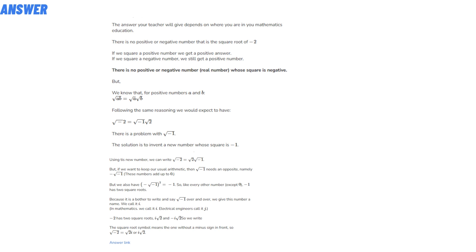Using the new number, we can write the square root of minus two equals the square root of two times the square root of minus one. But if we want to keep our usual arithmetic, then minus one needs two opposites, namely plus and minus square root of minus one. These numbers add up to zero. But we also have minus one squared equals minus one.